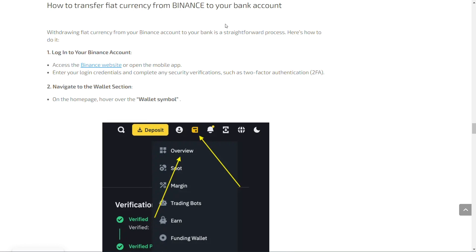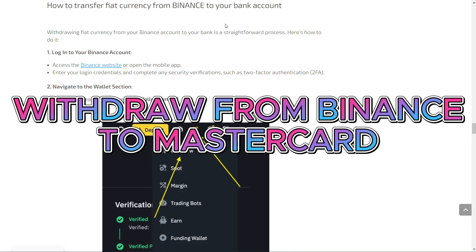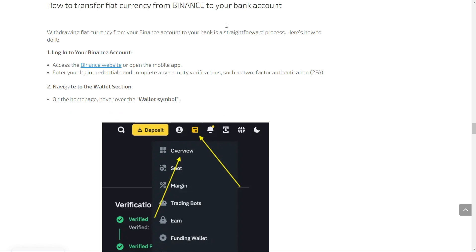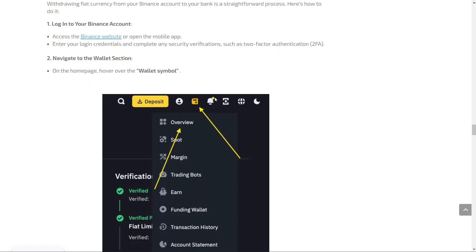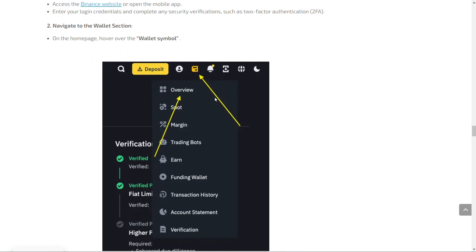Hello everyone. In today's video we're going to see how you can withdraw money from Binance to your Mastercard bank account. It's a pretty simple process. First of all, you need to log in to your Binance account, and once you do that, you will go on this icon right here and navigate to the wallet section.